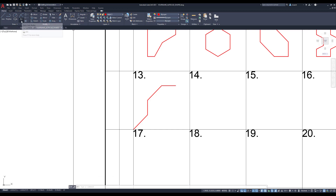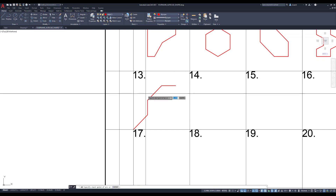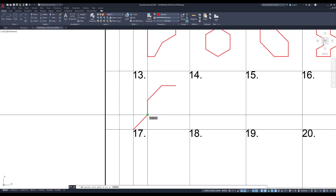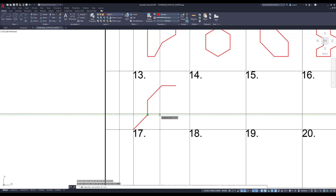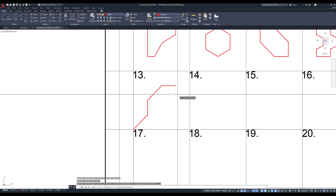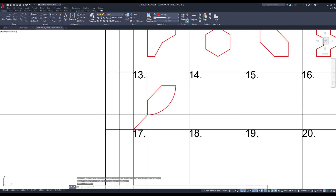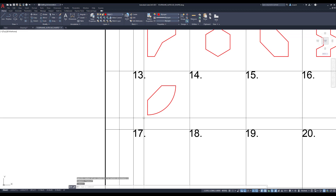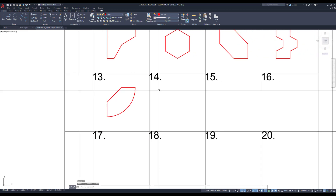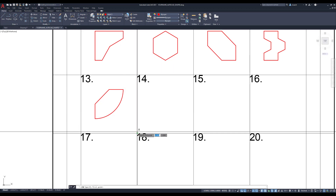To create this arc, I'm going to go under the draw panel where you see the arc and click the down arrow below that. I'm looking for the start and radius option. The start is going to be this bottom line here, the end is going to be at the right side of this line, and the radius is going to be two. I'll hit escape and erase the construction line. There's number 13.